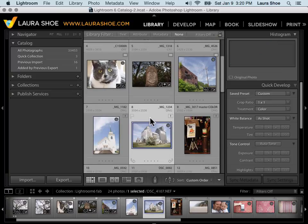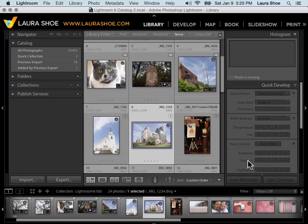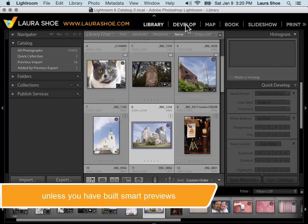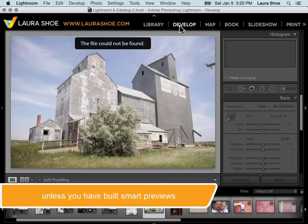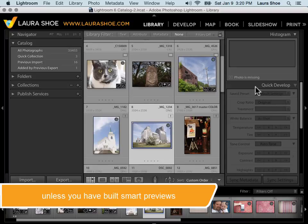If your photo is missing or offline, Quick Develop will be grayed out. Just like you can't go to the Develop module with a missing or offline photo, you can't access the Quick Develop controls.